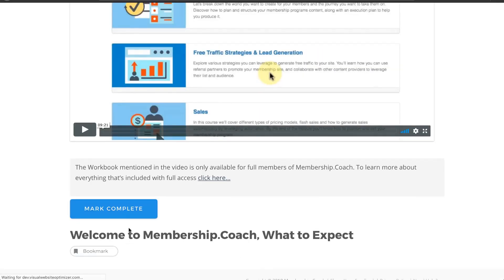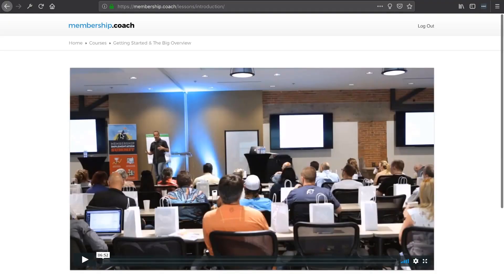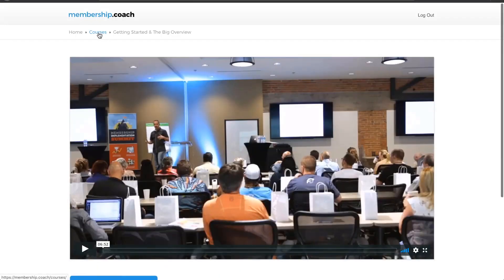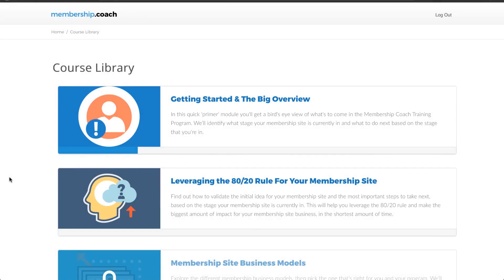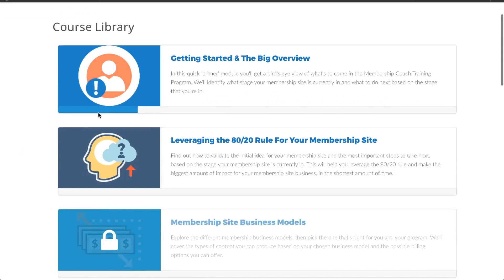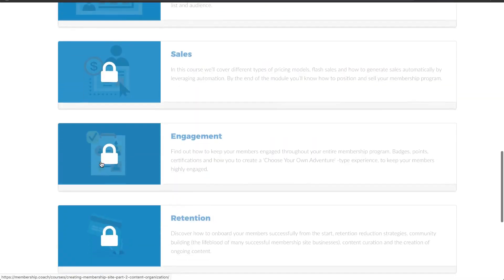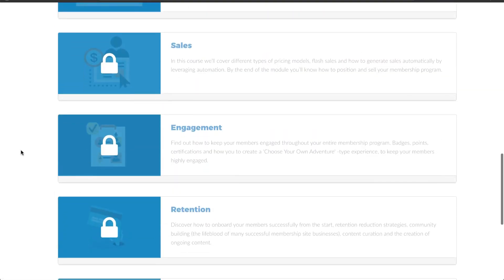To move on to the next step I will click mark complete, and then you can see it takes me to the next step. I'm going to go back to the courses menu. Going back into the course library, the cool thing that Memberium allows you to do is display content dynamically. I've opted into this free version of the membership program so I only get access to the first two modules — you can see those are open, but if I try to access any of the other modules I can see those are all locked.